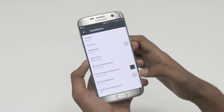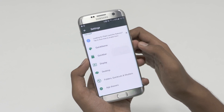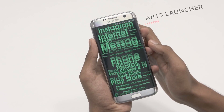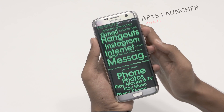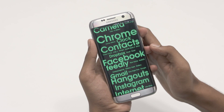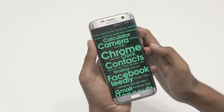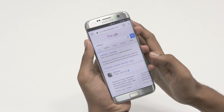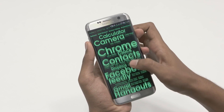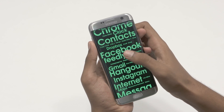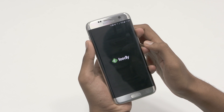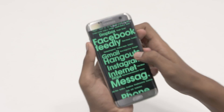The next app on today's list is one of the lightest launchers out there, the AP15 launcher. The launcher is simple and fast. It does not use the conventional icons to display the applications. Instead, they are displayed in text with their respective names. The most used apps are displayed with a bigger font. Scroll through the list and tap the name to open it. That's pretty much it.